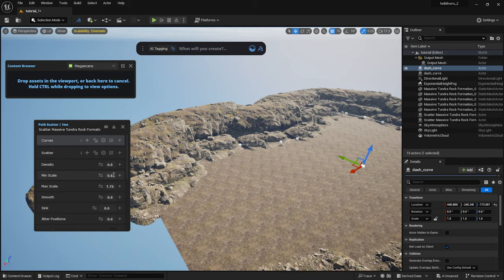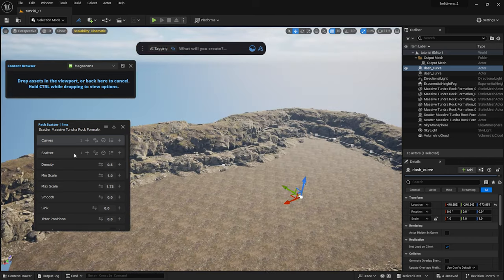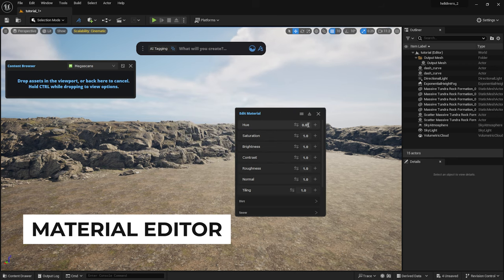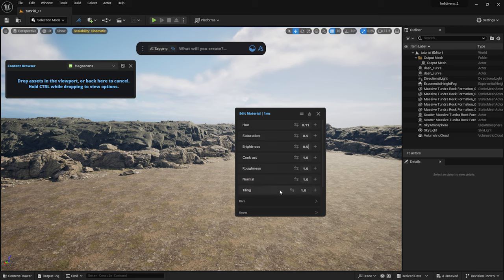I will adjust the materials a bit. I select the mountains and click on the Edit Material icon on the Dash toolbar. I give them a greener tint and lower the saturation and brightness. I also set the Roughness to 0.2.